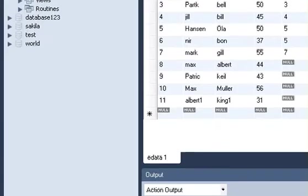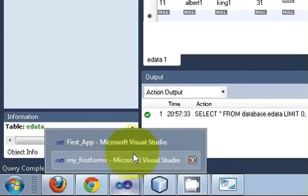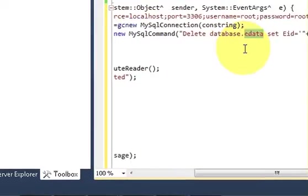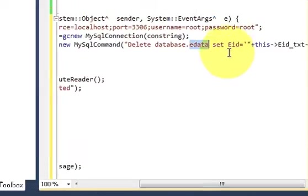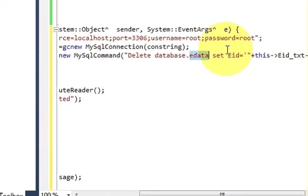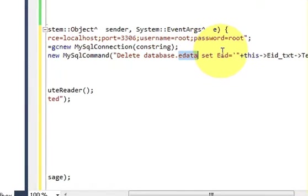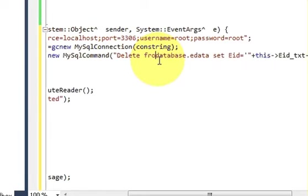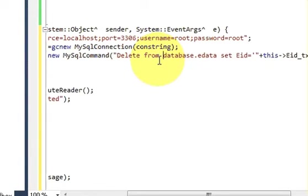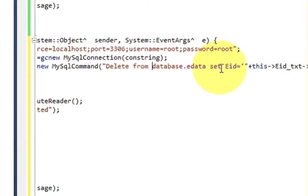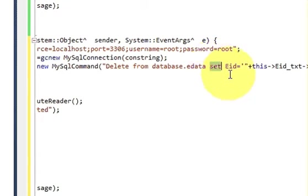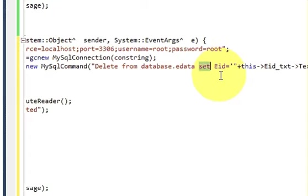And then in between here, delete from database dot edata, and write, and write, and write where your employee ID is equal to...